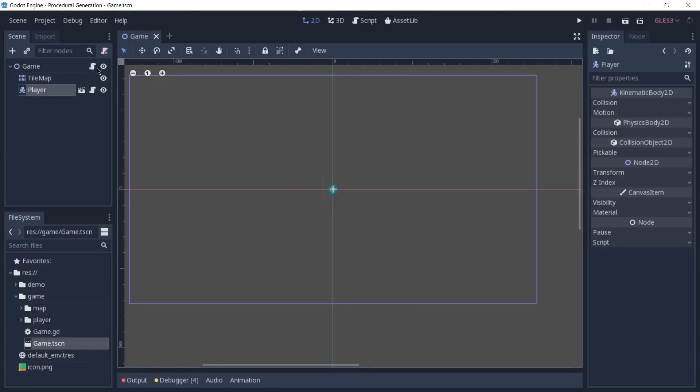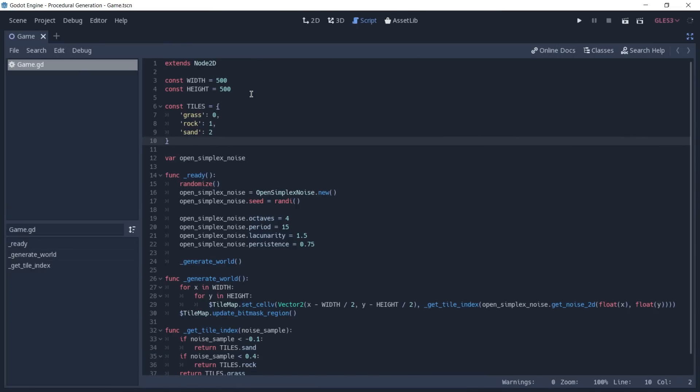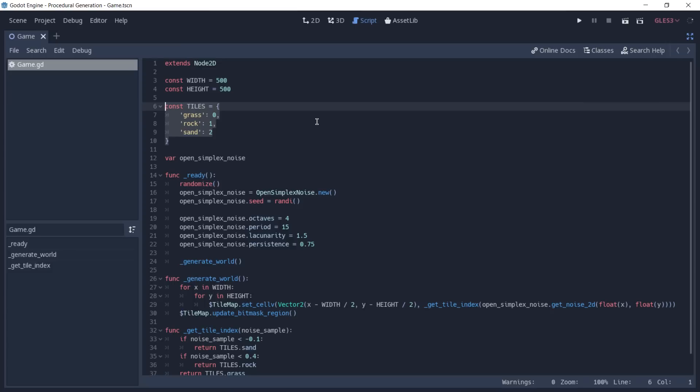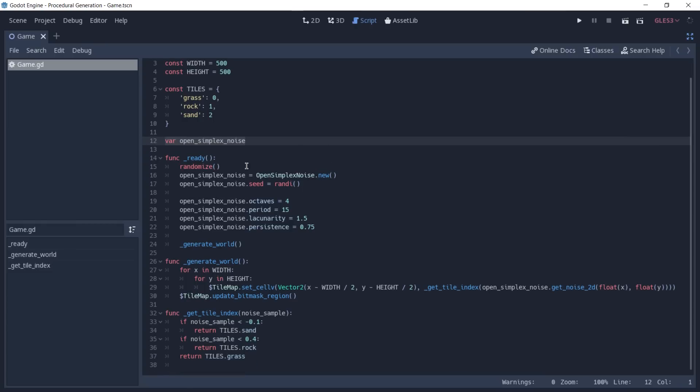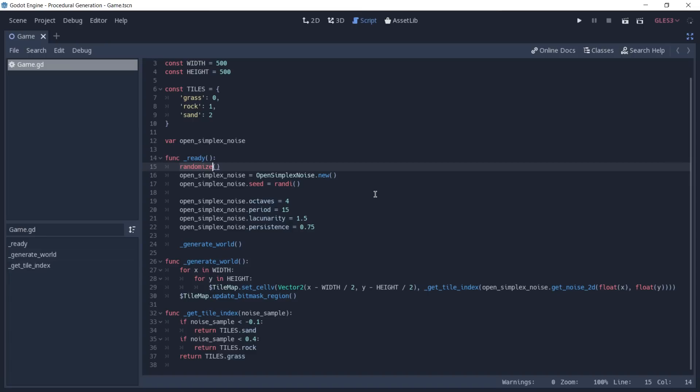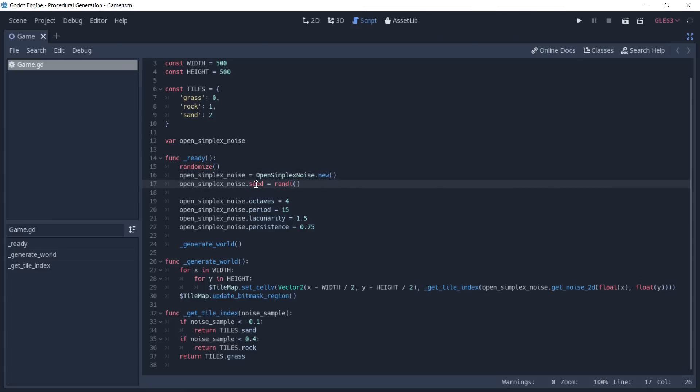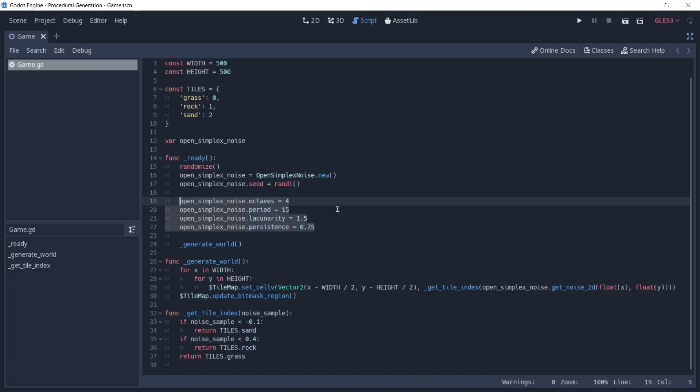I'll open the game script. At first, we just define how big we want our map to be by using the width and height. We then have a dictionary that we use to know what are the indexes of our tiles. And lastly, we have a variable that is going to store a reference to our OpenSimplexNoise. On the ready function, we start by calling randomize because we are going to use random numbers here. So we do have to call randomize. We then create a new instance of the OpenSimplexNoise by calling new on the class. And we pass to it a seed by using a random integer. We then configure our OpenSimplexNoise the same way that we were doing before, but this time using code. So we define the number of octaves, the period, the lacunarity, and also the persistence. And we then call the generateWorld function that is going to generate our world.